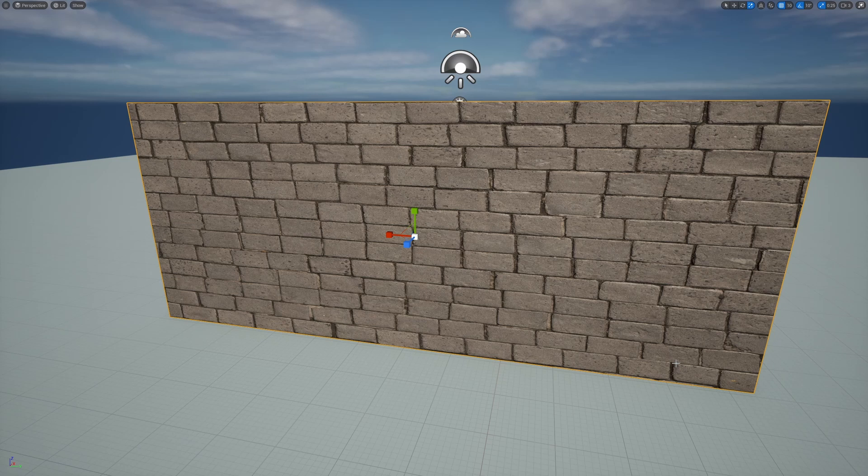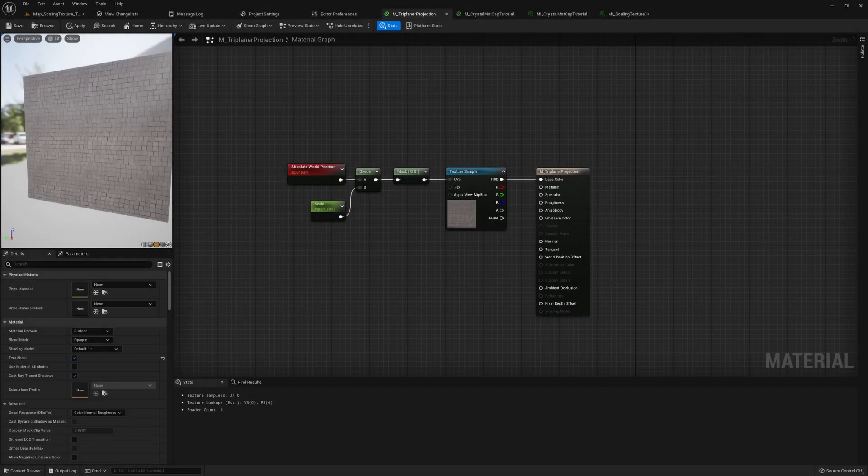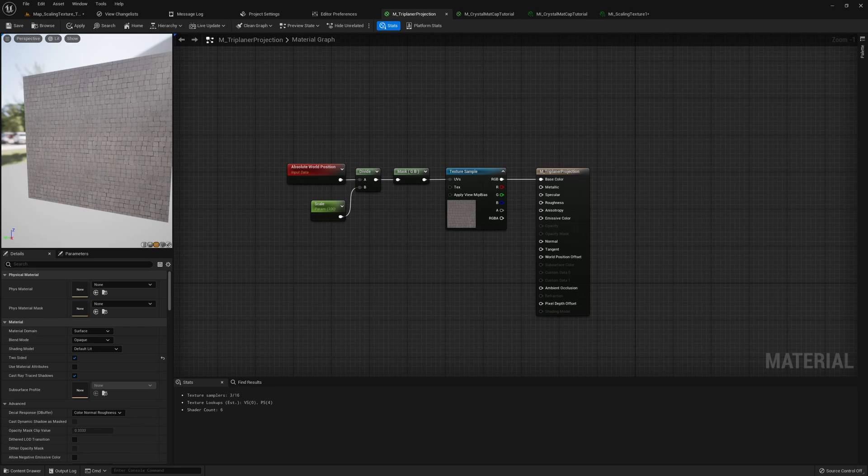For triplanar projection, that means we're gonna use the world position to sample the texture. Here's the material graph for a triplanar projection projecting on the x-axis.